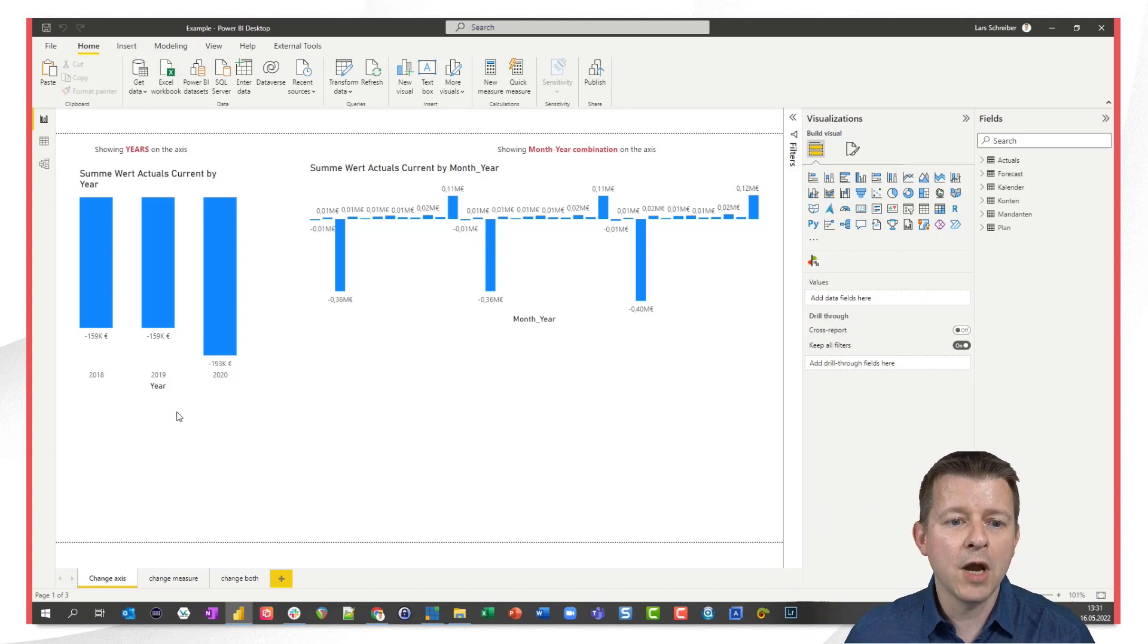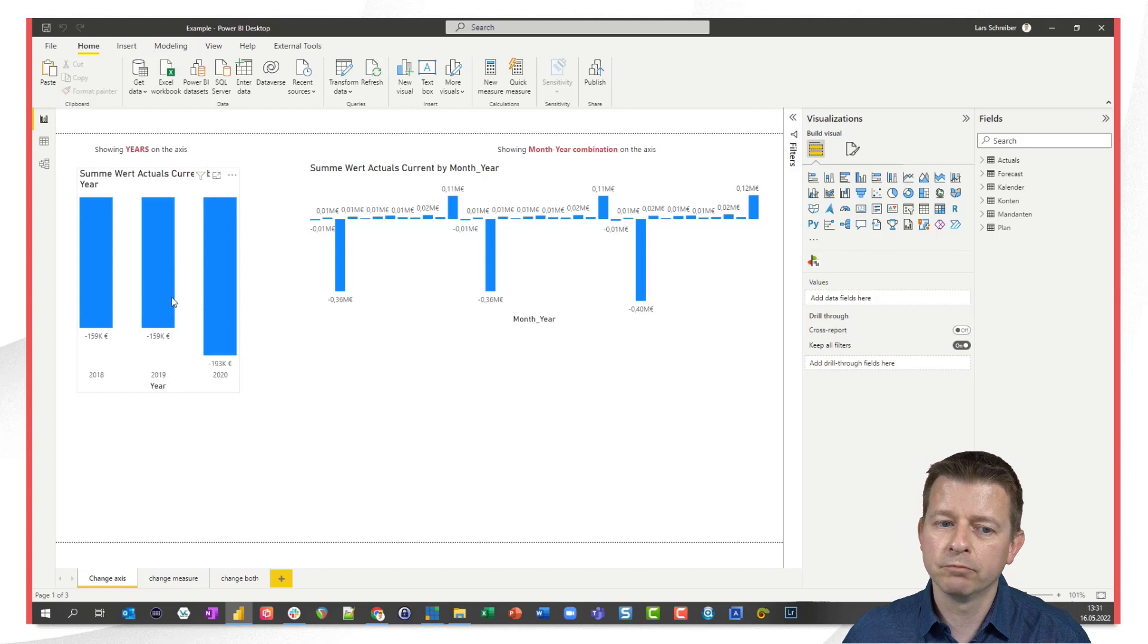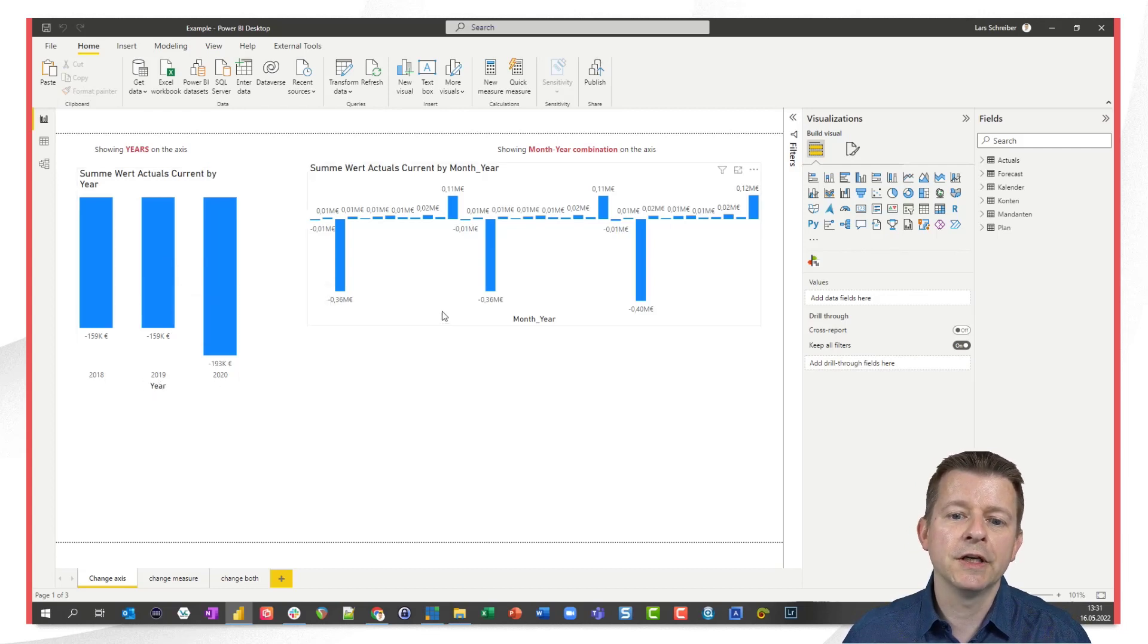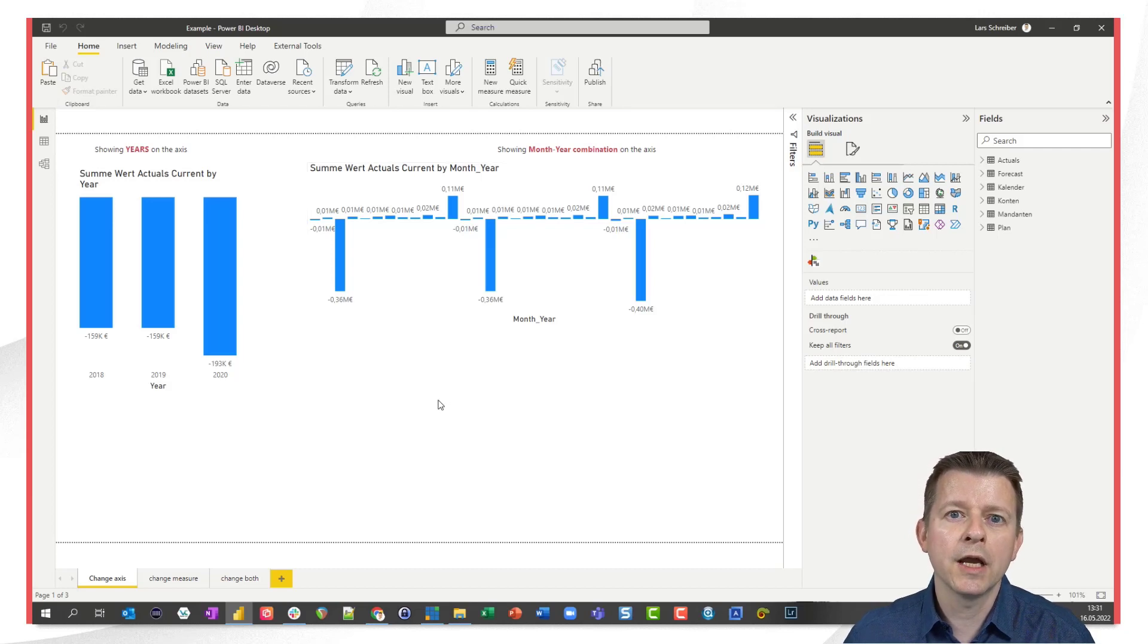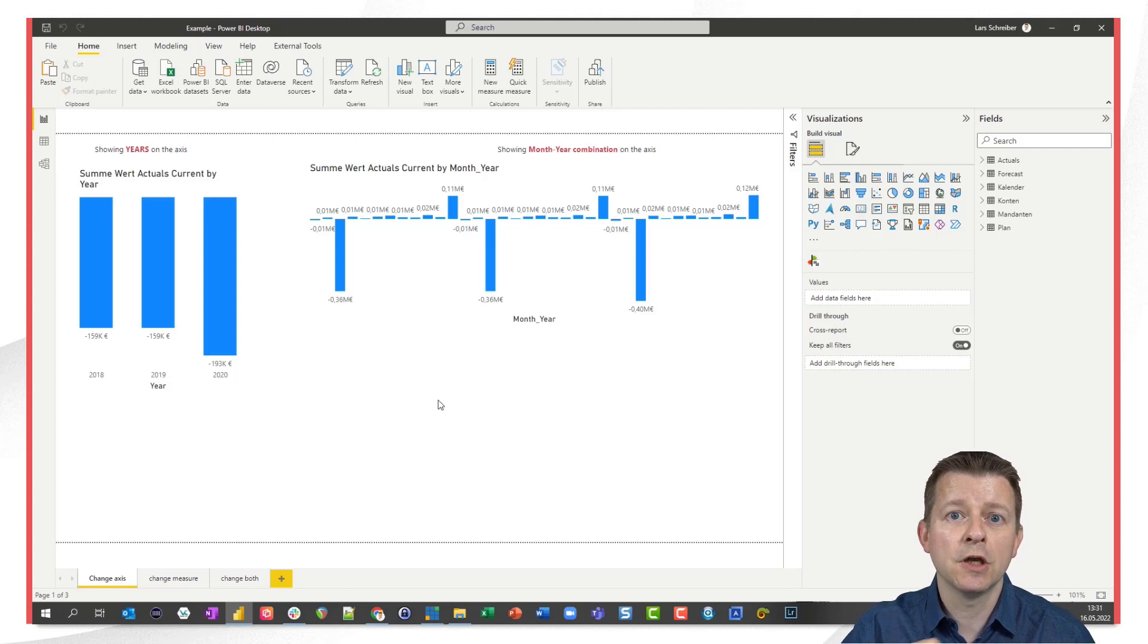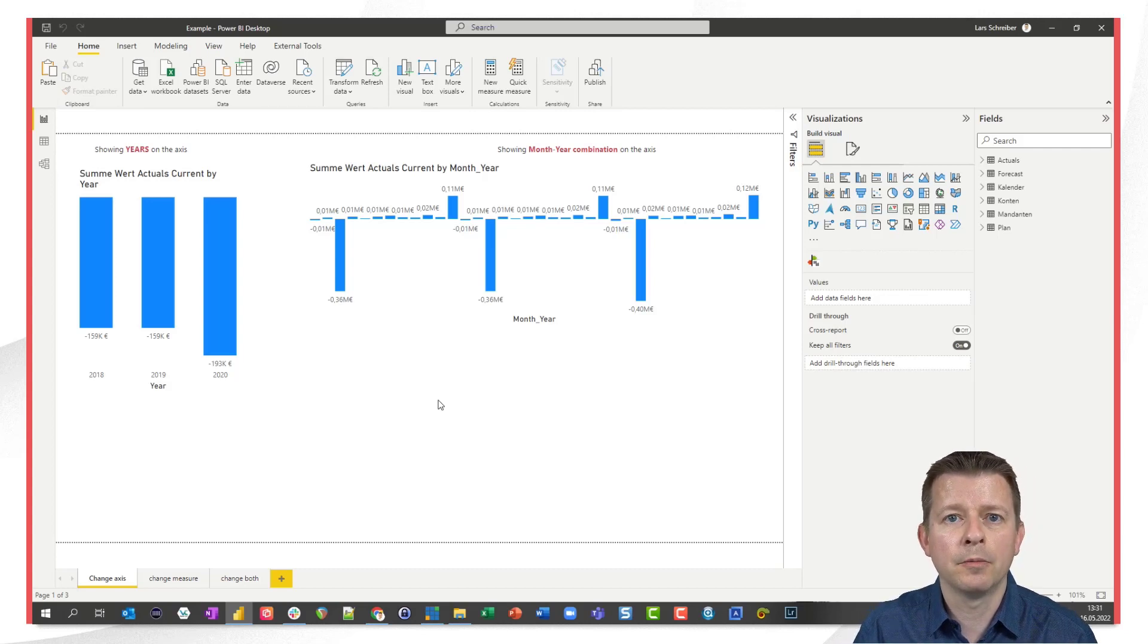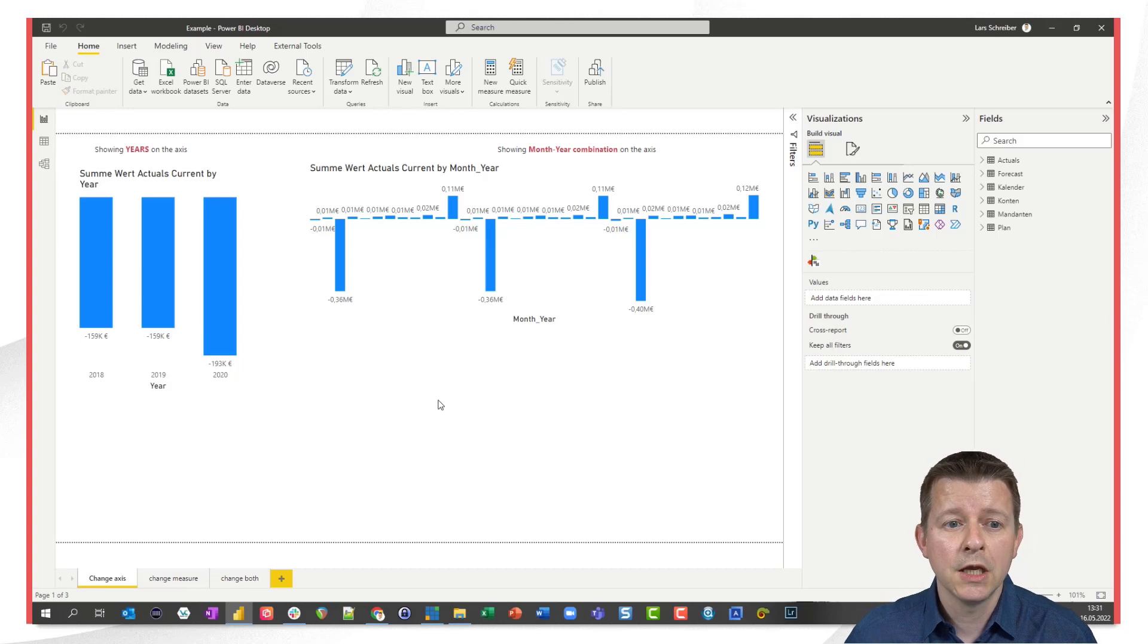On the left you have a visual bar chart that shows certain numbers by year 2018, 19 and 20. On the right side you have the exact same values but not shown by year but shown by month-year combination. How would I implement this if I want the user to be able to change the axis by clicking on a slicer? Of course I could use data modeling for this but there's an easier way now that I want to show you.